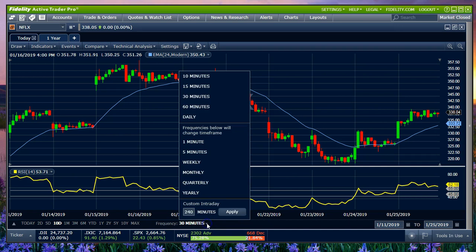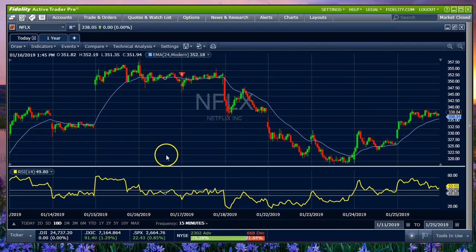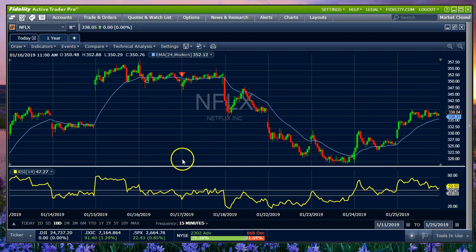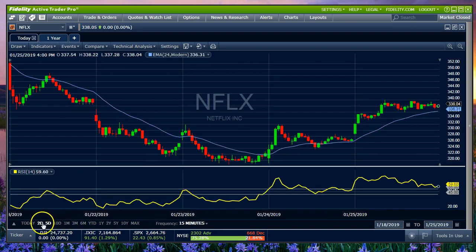Now if we come over here and cut down from 30 minutes to 15 minutes — halfway — we should get twice as many candles. See how it works? Sure enough, we've squeezed it right in there. Now if you want that 15-minute view but would like to see a little thicker candle spacing, let's click back and go to five days. Sure enough, we've got our 15-minute chart over the five-day view.